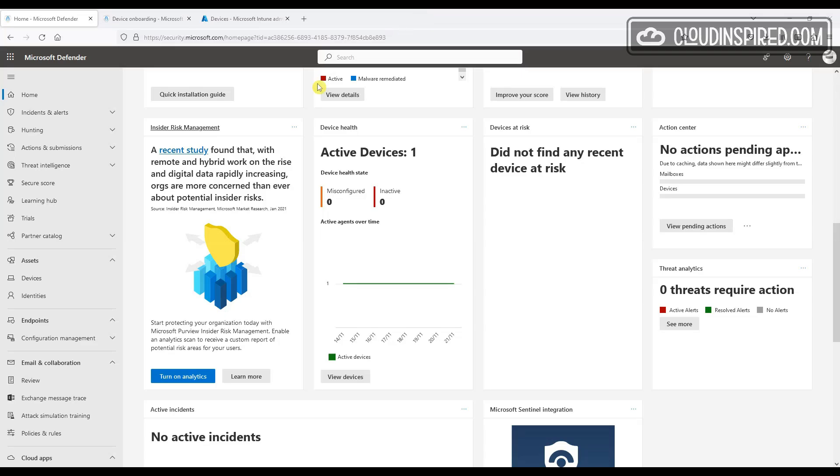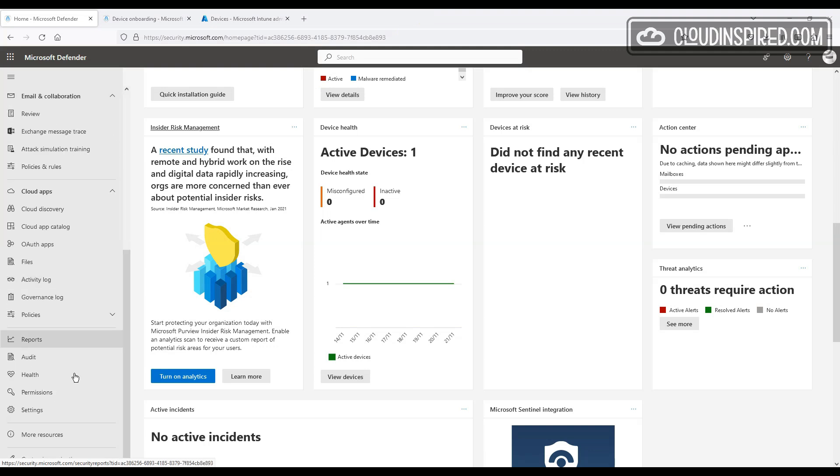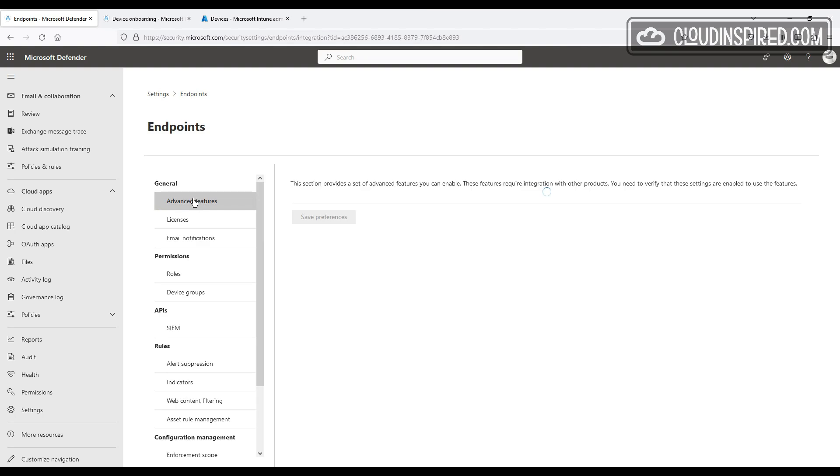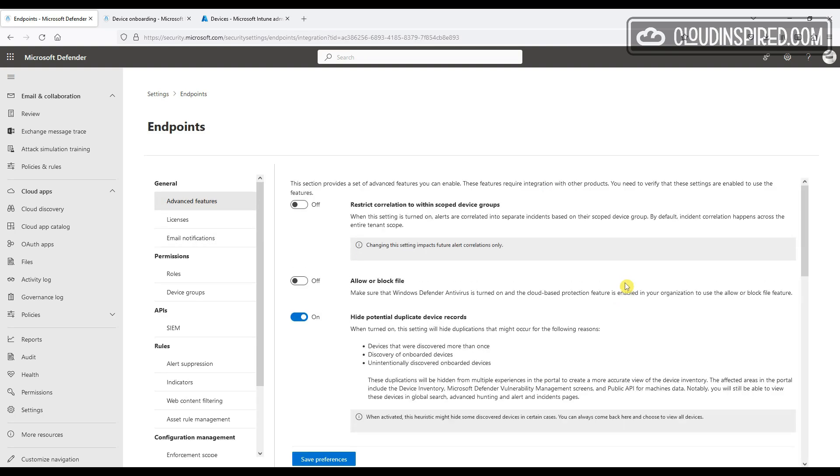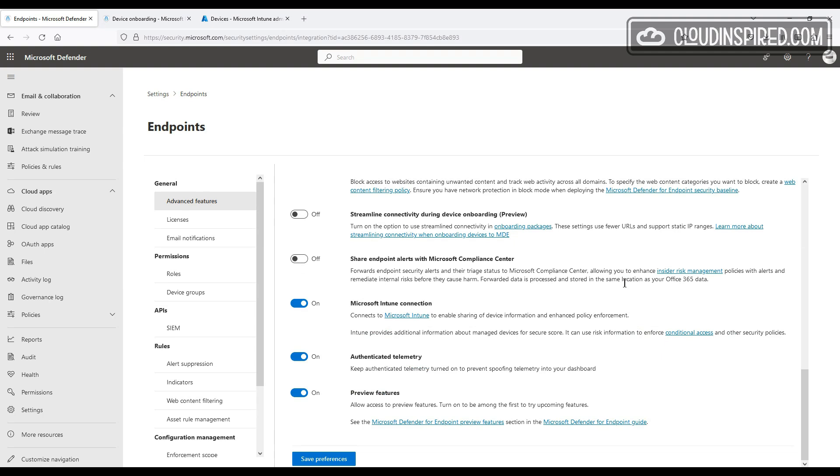For the onboarding steps, we start by enabling the connection between Microsoft Defender for Endpoint and Microsoft Intune. We then create an MDE onboarding policy in Intune, and Intune will then automatically collect the onboarding package from MDE for your tenant.